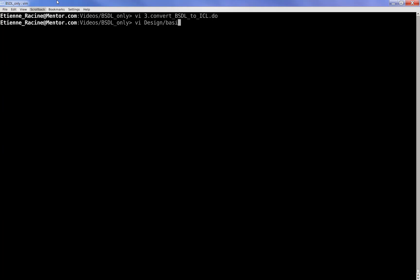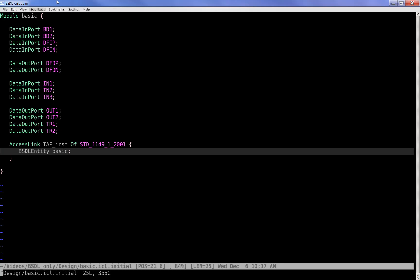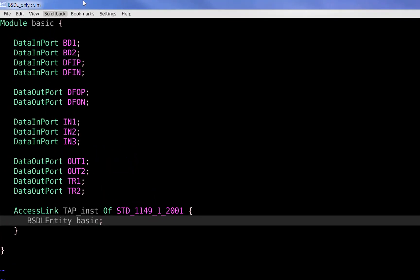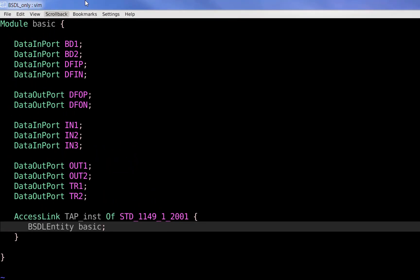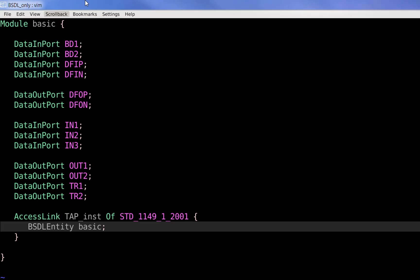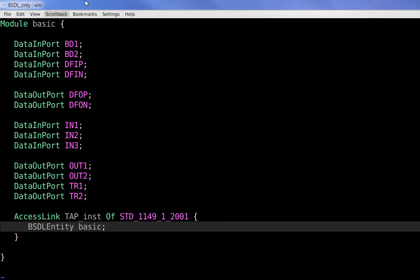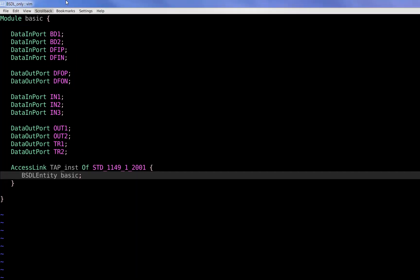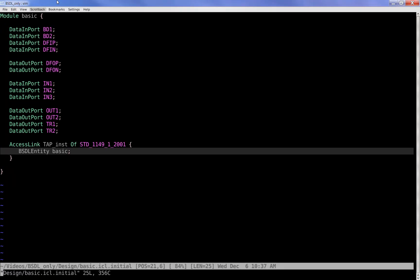Here's what the initial ICL description contains. As you can see, it's pretty simple. The various data in and data out ports are completely optional. You should only list them if they are necessary from an IJTAG standpoint. The key part is the access link wrapper, which enhances the ICL module defined by the BSDL entity named BASIC here, and it does so by instantiating a tap equipped with the key features described as per the BSDL. That's it.